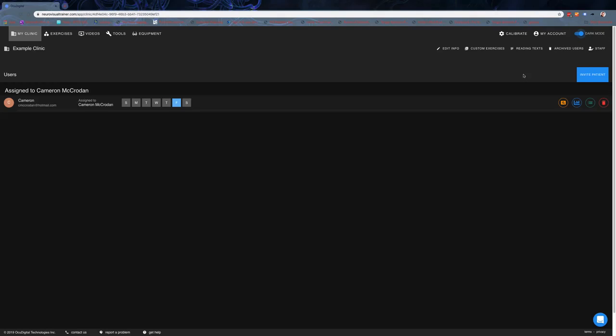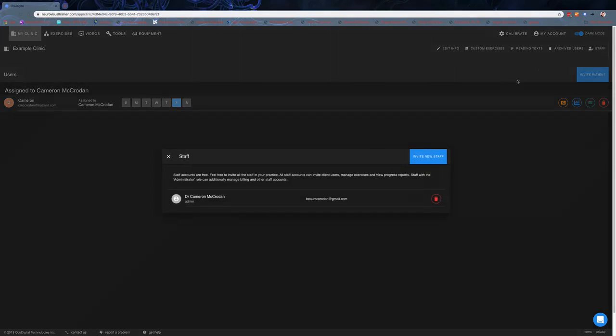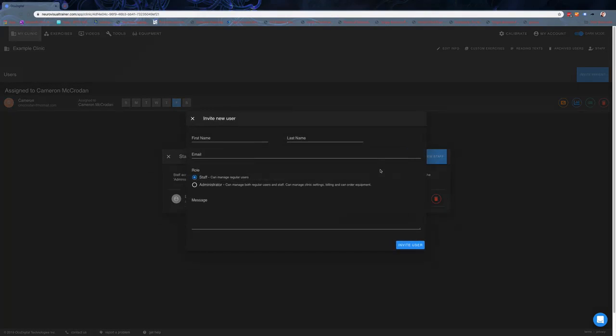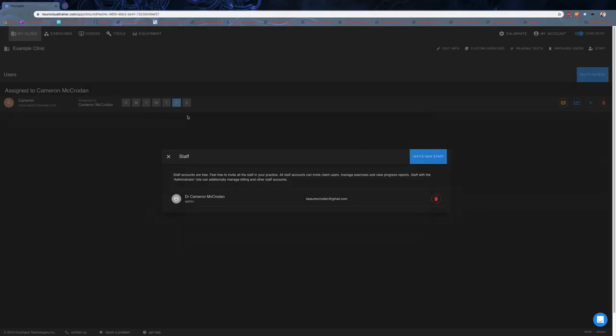The next thing a lot of you are going to want to get into right away is adding your staff. Click on the staff button, you can invite new staff whether they're staff or administrators, and you can get them all set up on there.